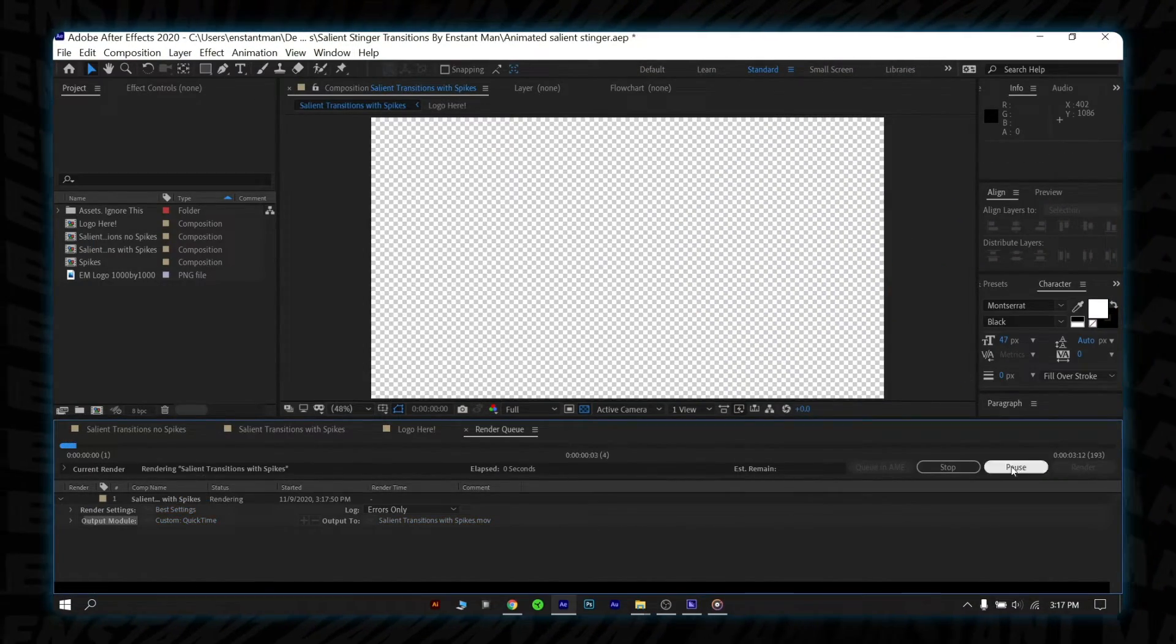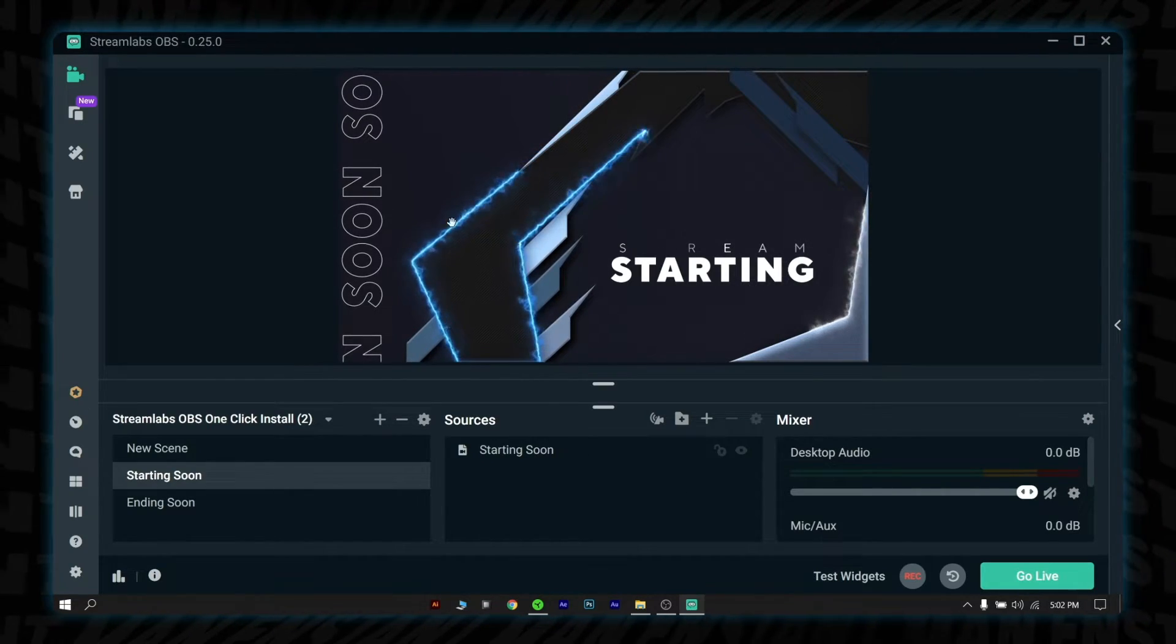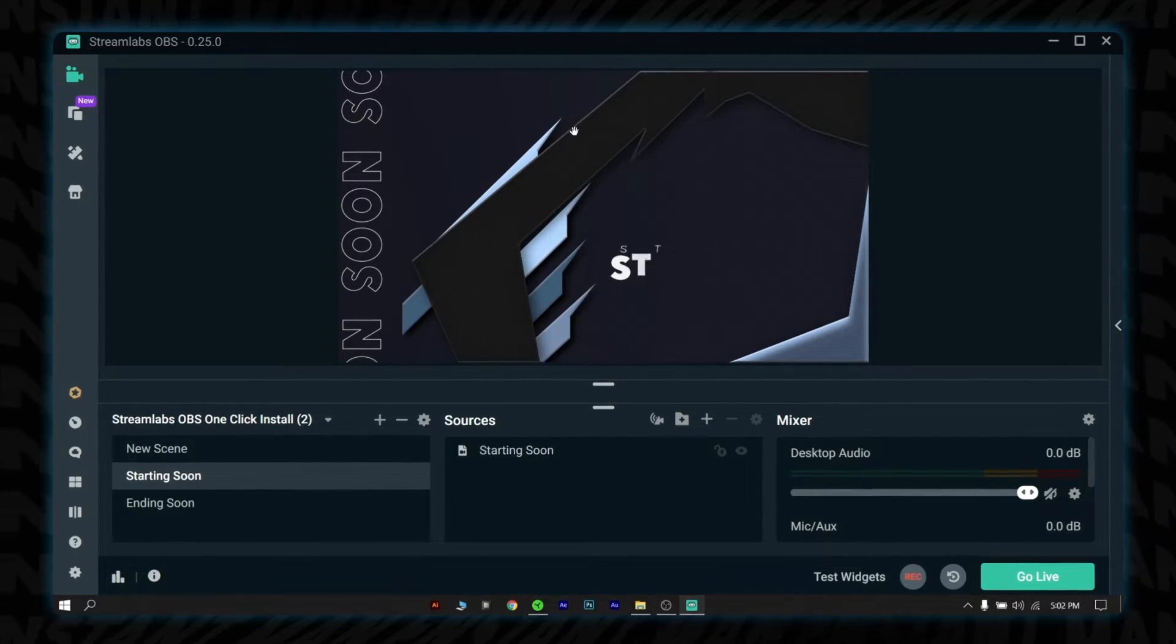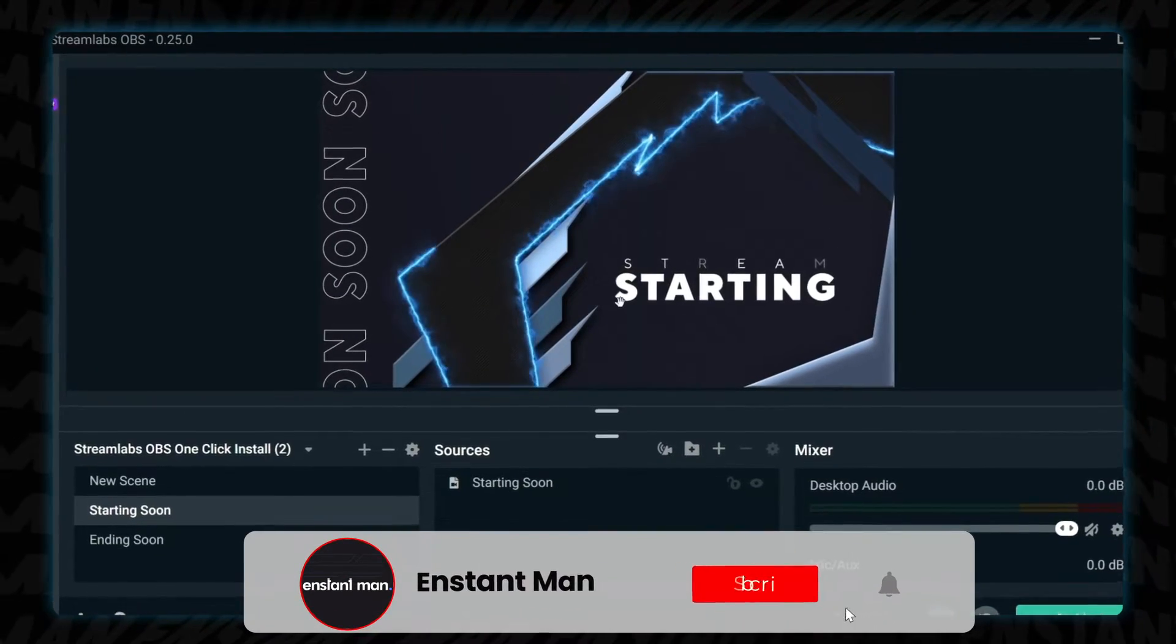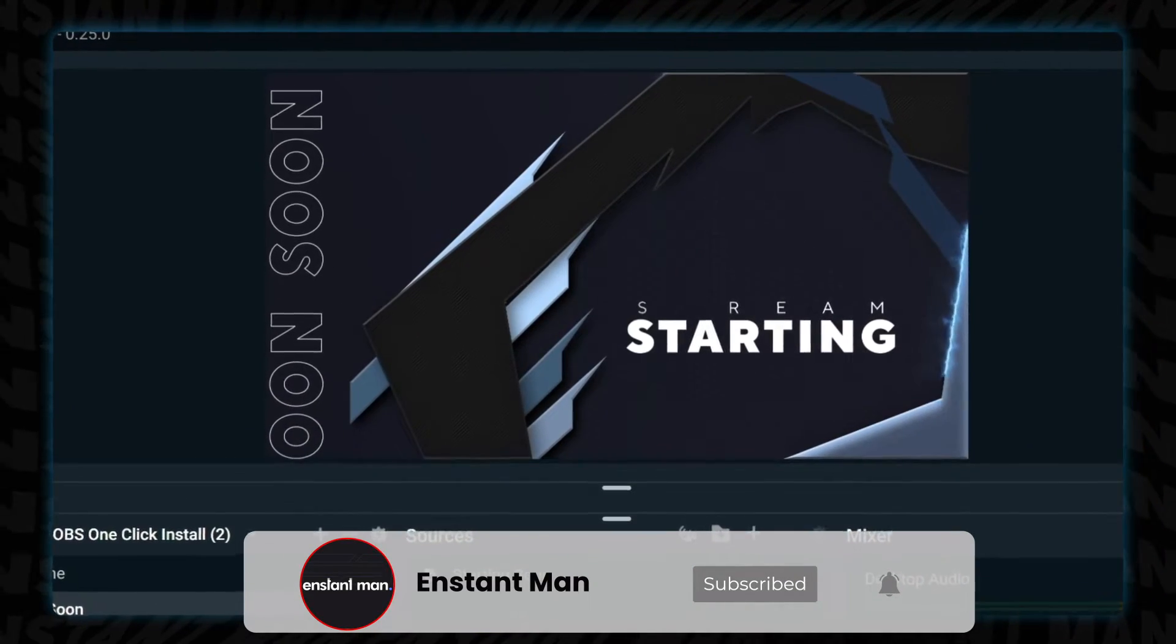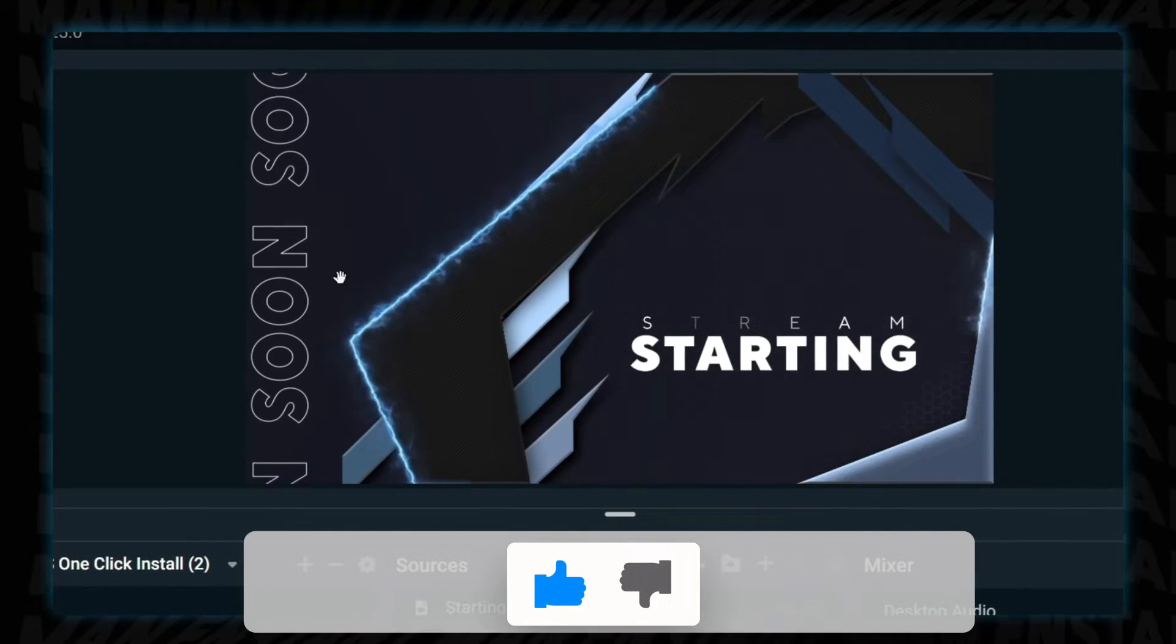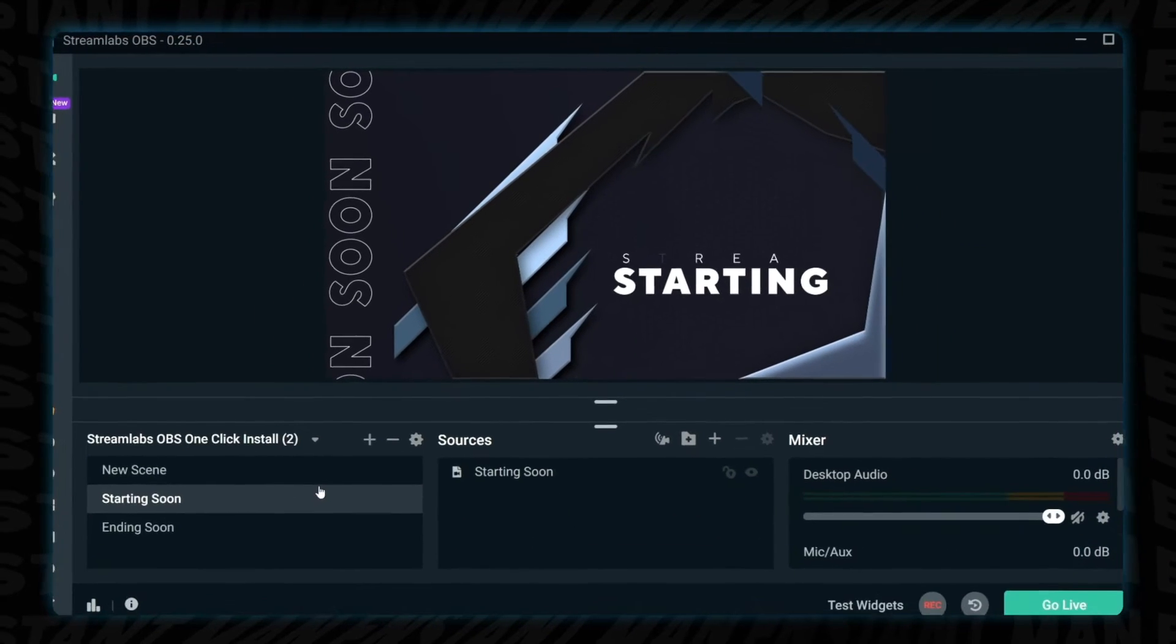Now let's see how to add the stinger in Streamlabs OBS and OBS Studio. Here I am in the Streamlabs OBS. Also, the animated starting soon you are looking here is from my free animated stream pack. You can find this fully animated stream pack for free on my channel. And this transition is for this pack especially. You will find the link in the description box below.